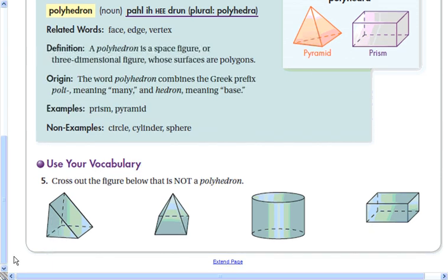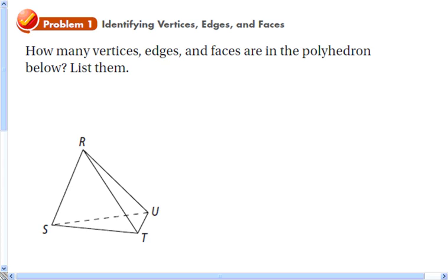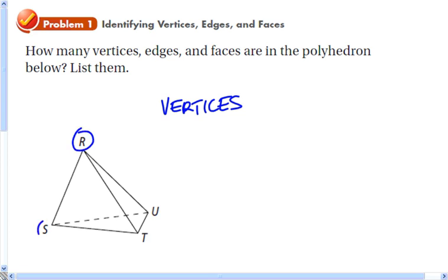First thing we're going to do is make sure we know what we're talking about when we say vertices, edges, and faces. Let's start with vertices. Vertices are where edges meet at a point, so vertices are really just a point. We have four of those, and we'll list them using capital letters.